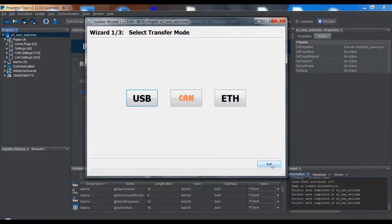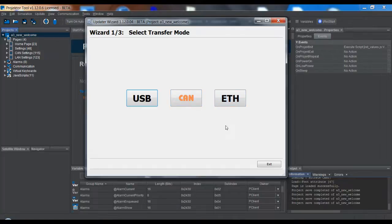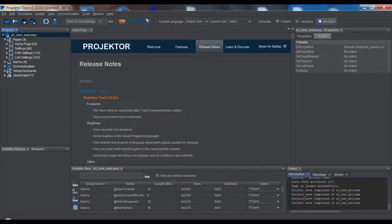Just remember that by default only transfer via USB is enabled. So if you want to download over CAN or Ethernet, you have to make some settings — otherwise it won't work. Have fun downloading and thanks for watching.